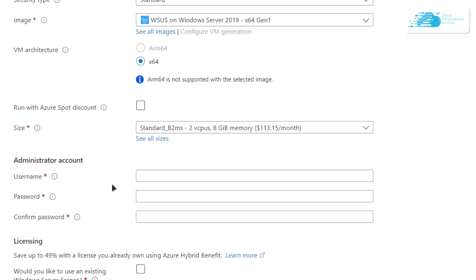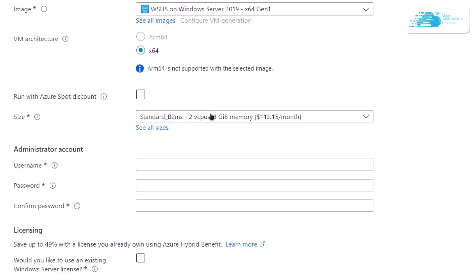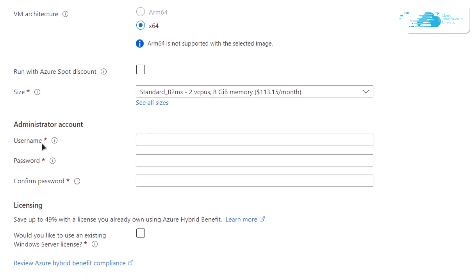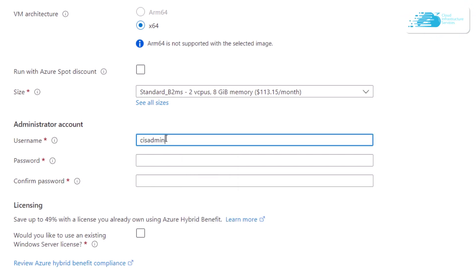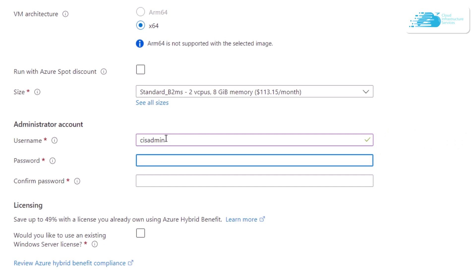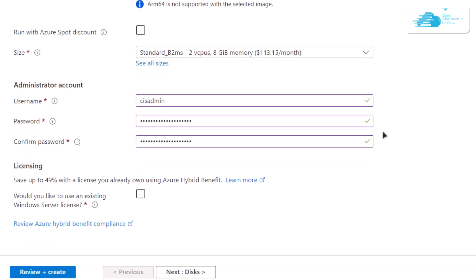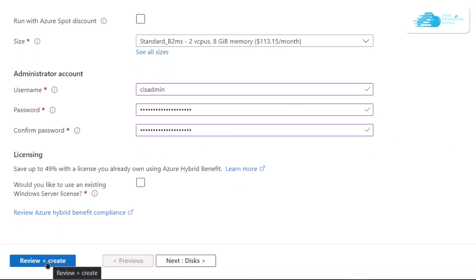You can choose the security type and the size of the virtual machine according to your requirements. After that, you want to create an administrator account for the Windows Server that will be installed in your virtual machine. Remember that these credentials are the same ones we will use to connect to our virtual machine using an RDP connection.